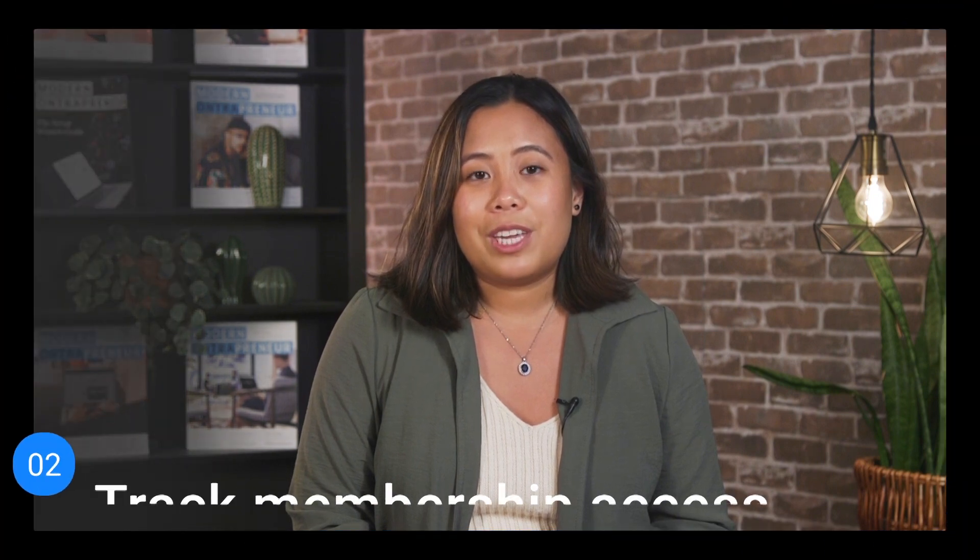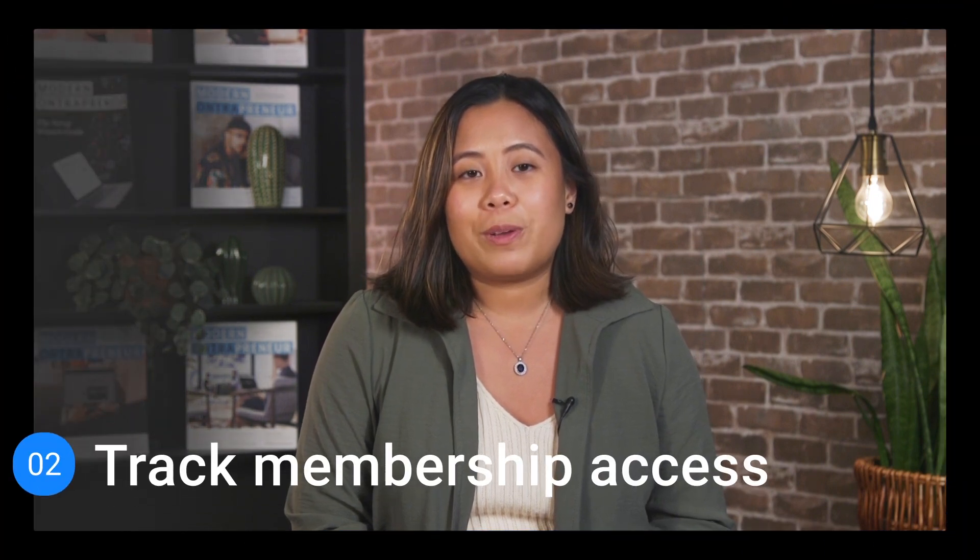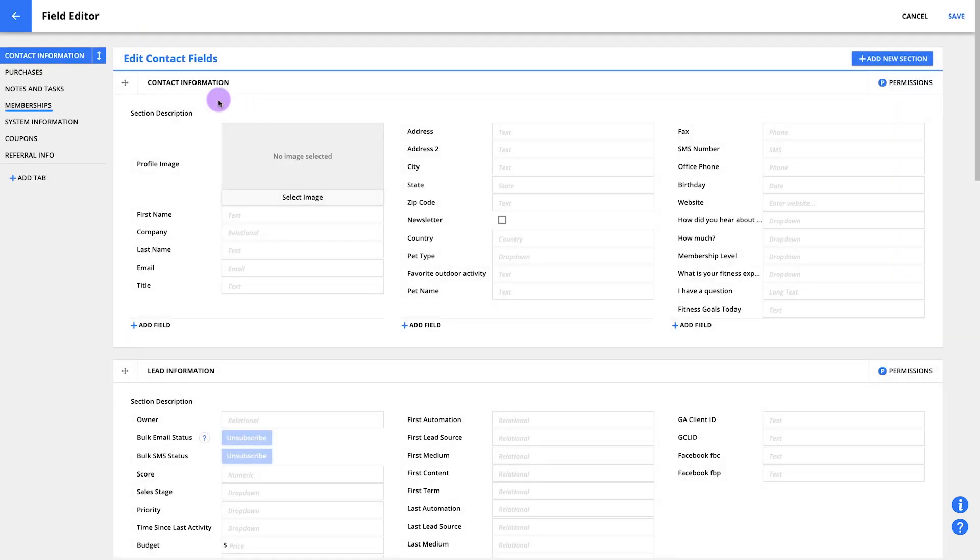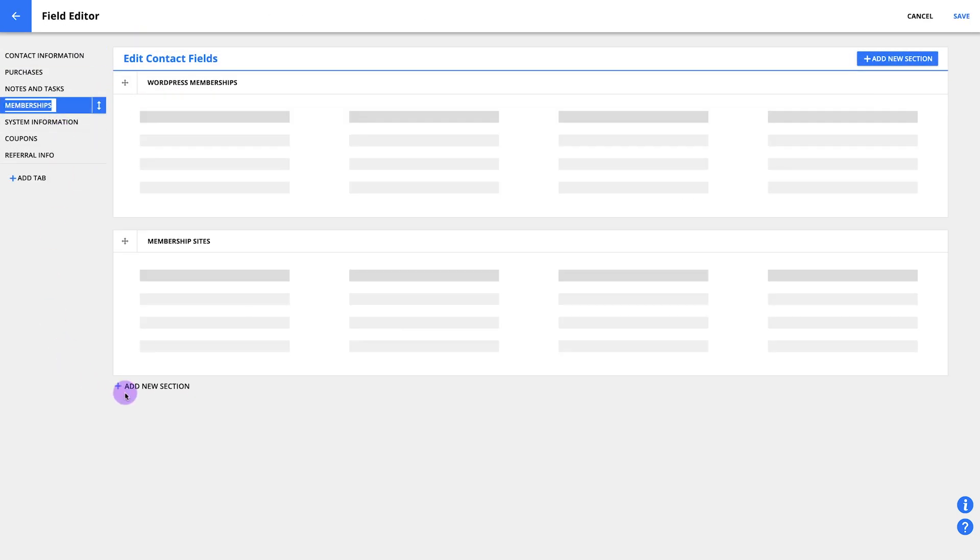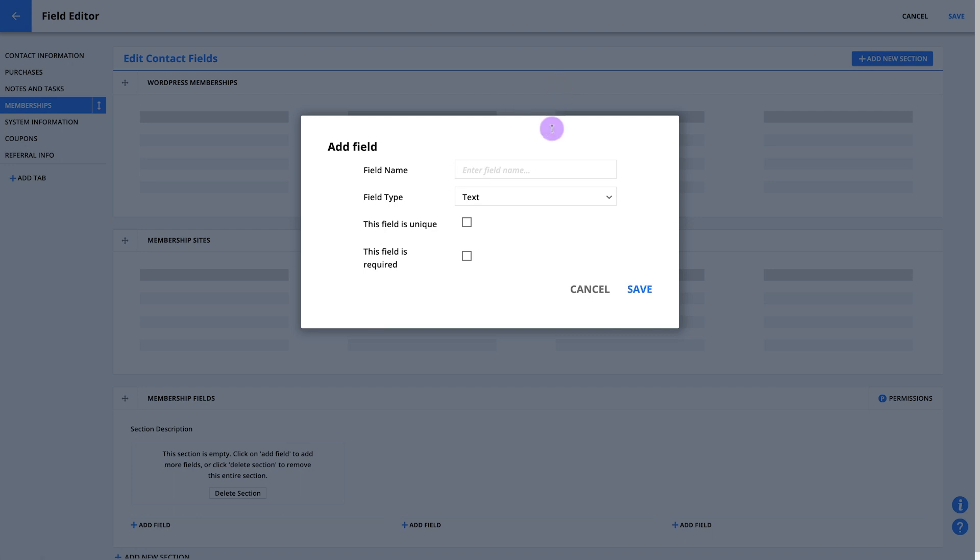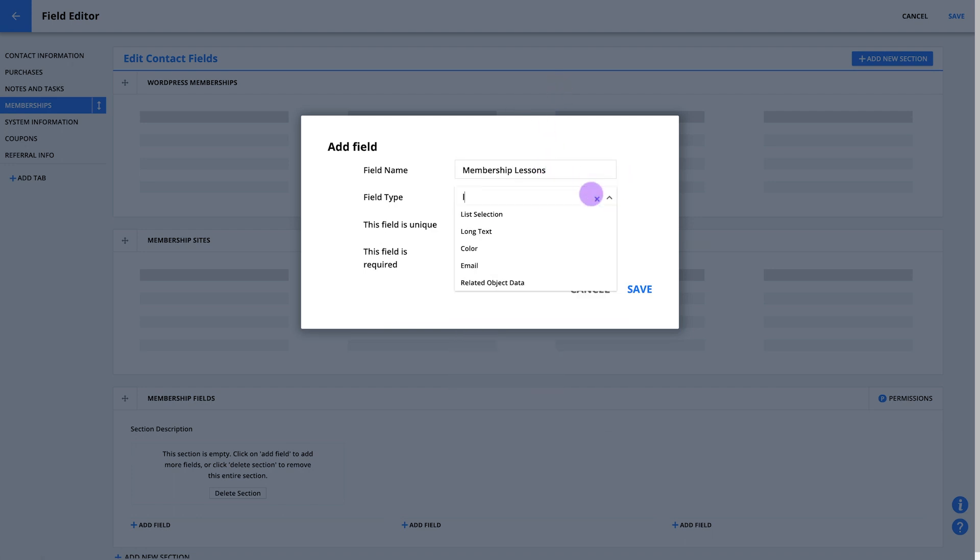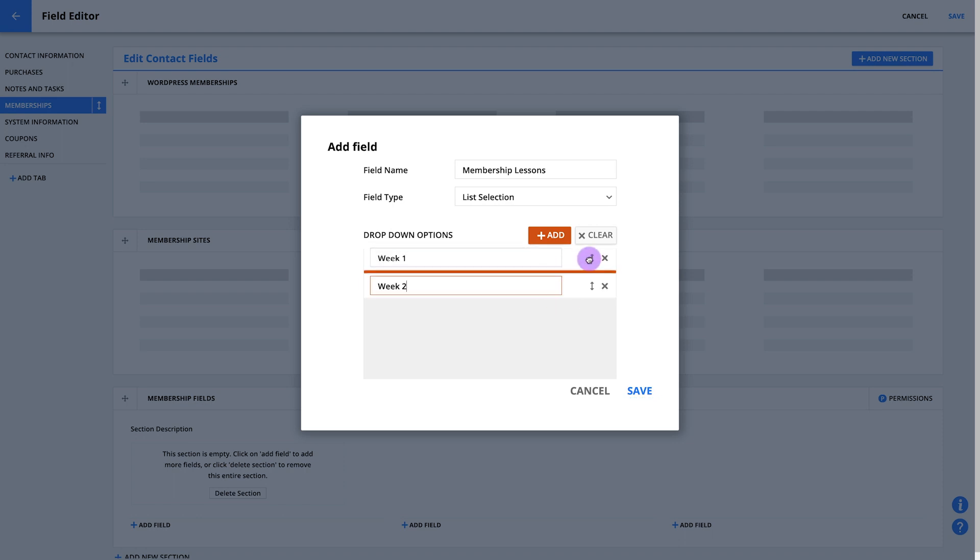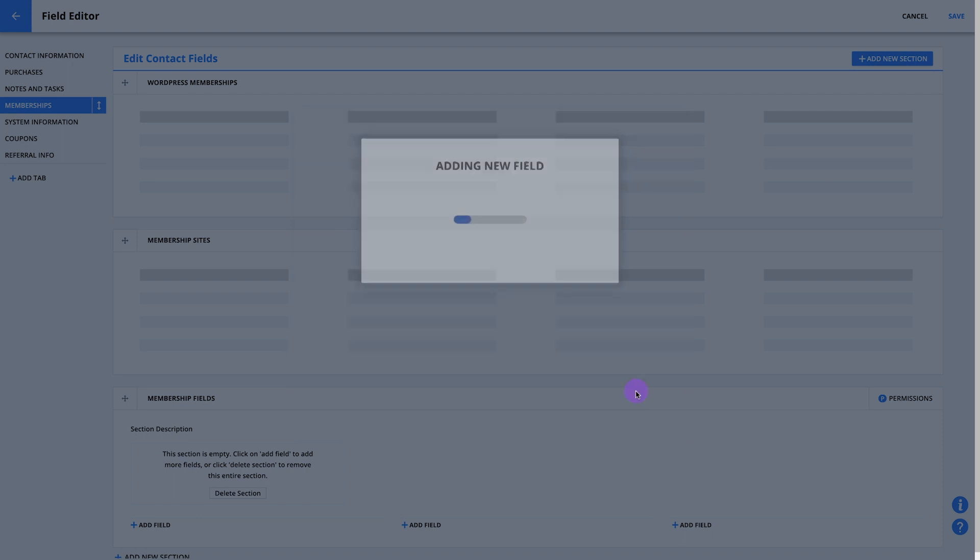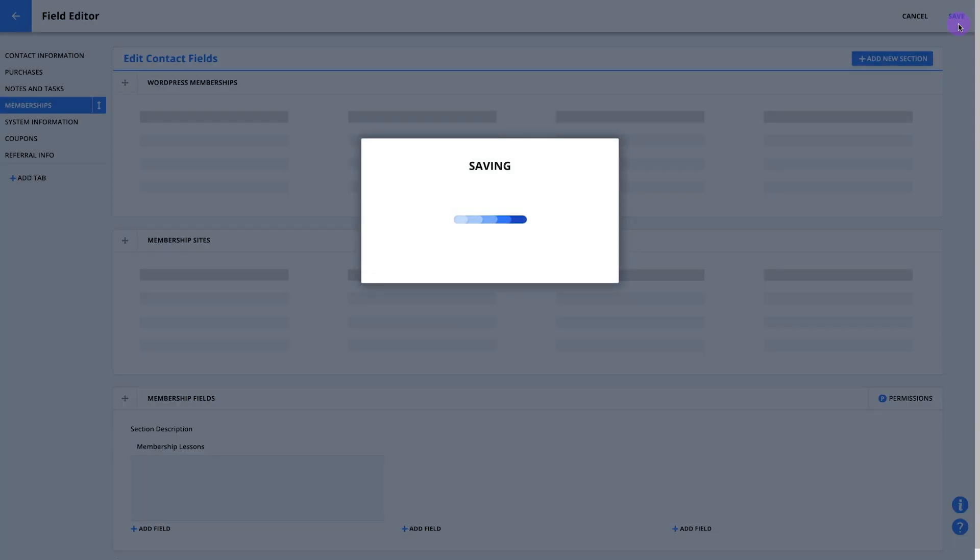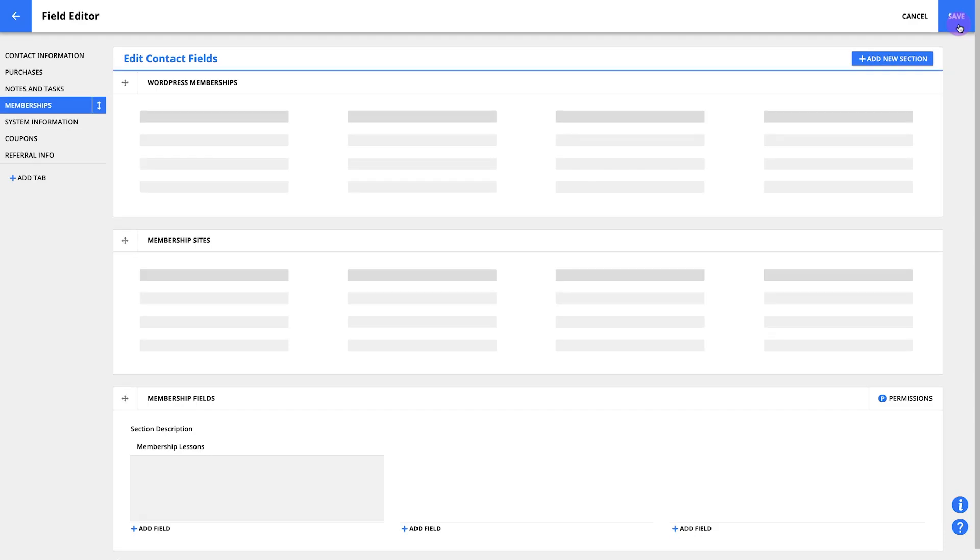The next thing we'll do is create a field to keep track of membership access. Let's do that by going to the field editor. Go to memberships here on the left, add a new section, name it membership fields and add your field. Once we have our field, let's name it membership lessons here and make this a list selection field. Now we'll click here to add week one and do it one more time for week two. Hit save. Great job. So far, you've created a new membership site and a custom field you can use to release a new lesson to your members every week.